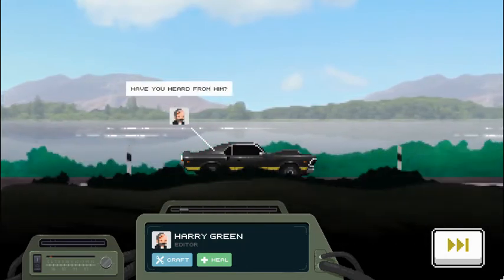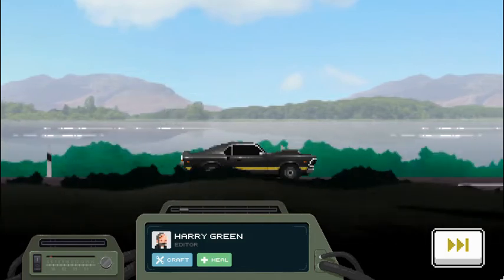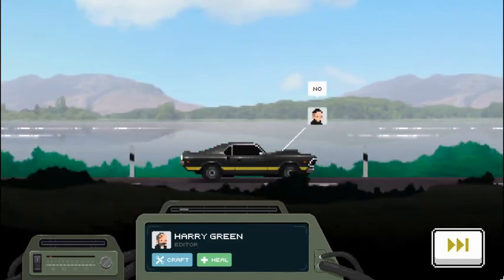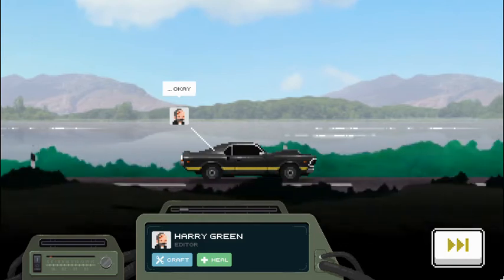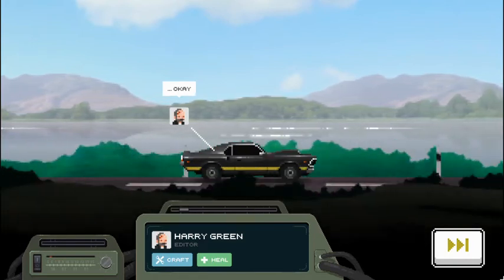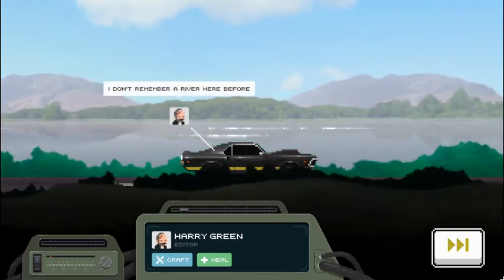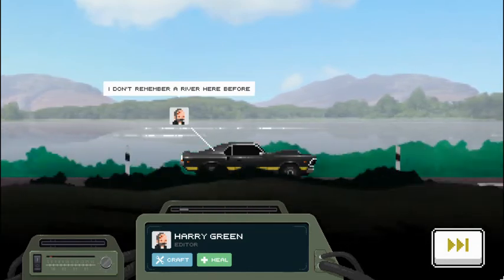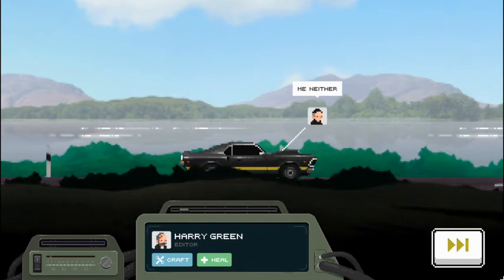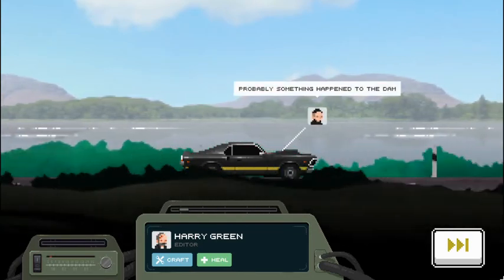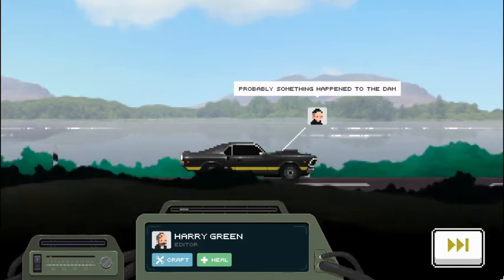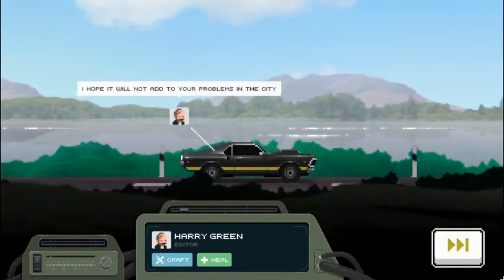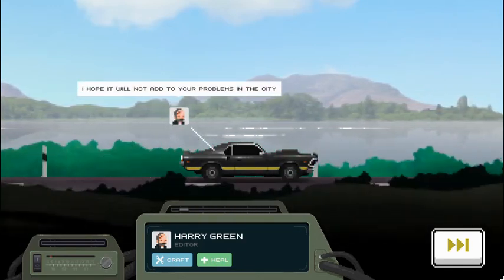Have you heard from him? No. Okay. I don't remember over here before. Me neither. Huh. Looks like we got a little localized flooding. Probably something happened to the dam. I hope it will not add to your problems in the city.